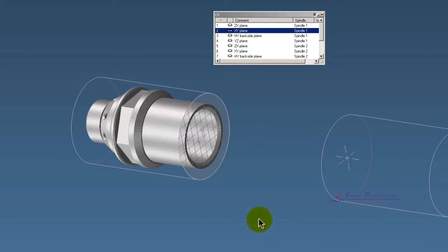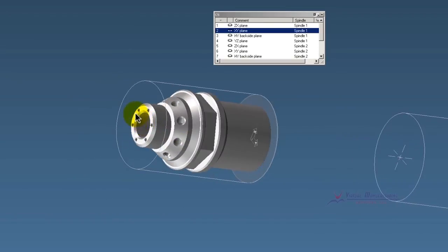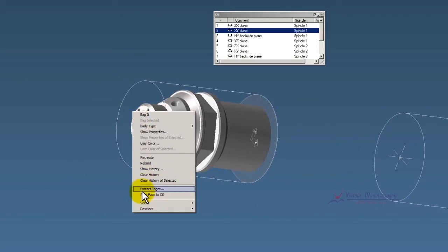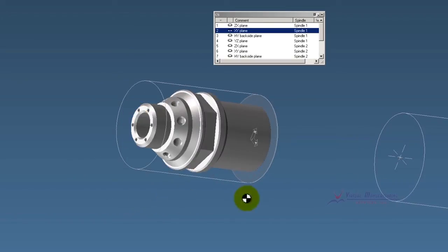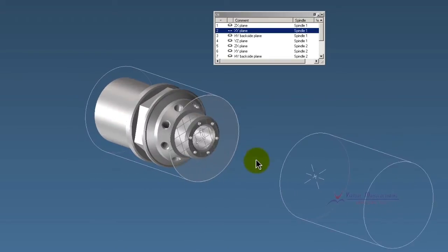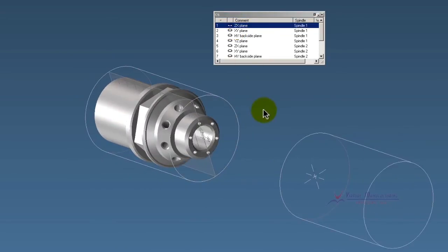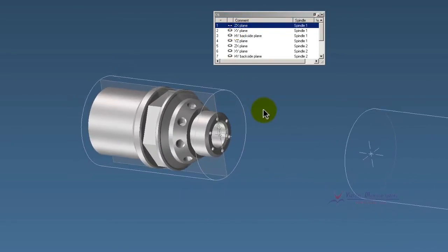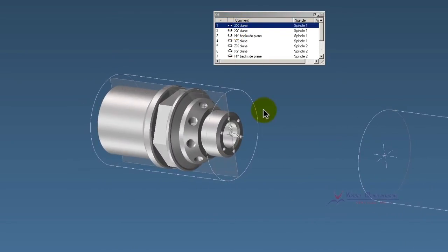There you have it. If I want to flip the part around, right click on the back side, Align Face to CS. And then I'd go back to my XZ plane for doing my turning and such.